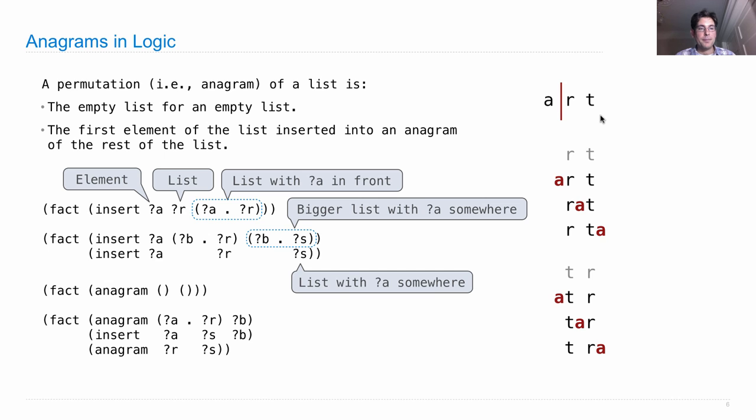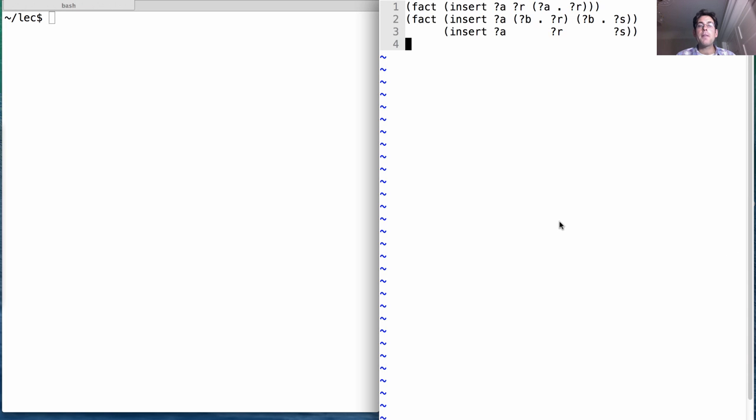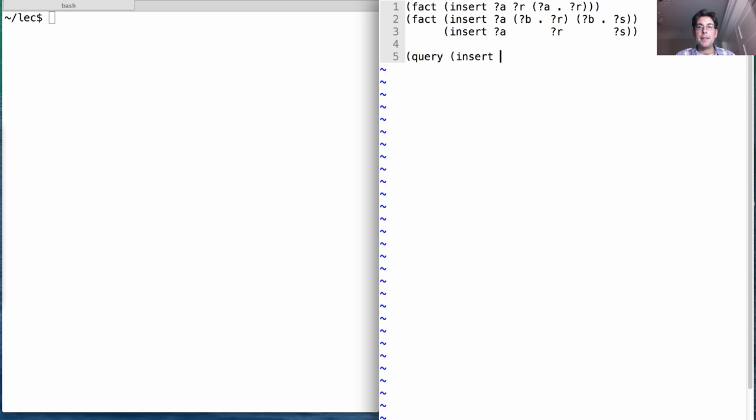Let's take a quick look at how it works. So the first thing we have here is a definition of insert, and we should probably make sure that insert does what we think it does. So what happens if I insert the number one into a list that's just a bunch of dashes? What result will I get?